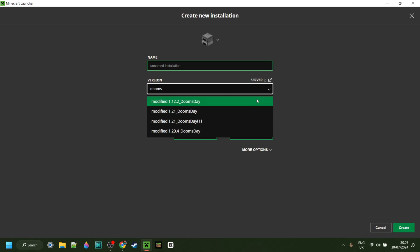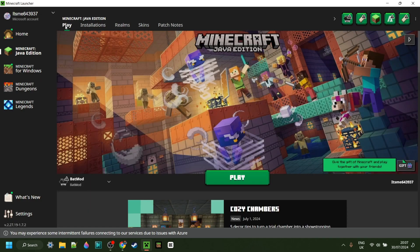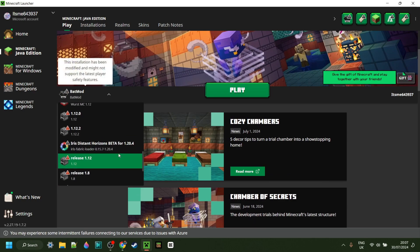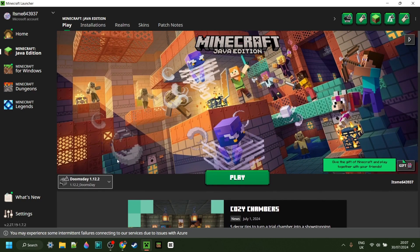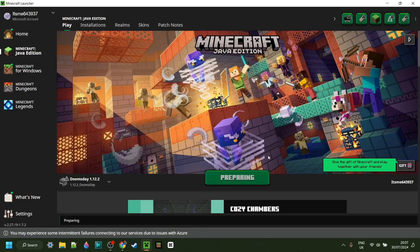Make sure you spell it correctly. Here I can select the installed 1.12.2 Doomsday, and I'll just call this Doomsday 1.12.2. Once you've done that, you can click on Create, and if you didn't have it here yet, now after creating it you will, as you can see right over there. So now I can simply click on Play, after of course understanding the risks that come with playing modded Minecraft.